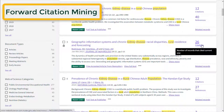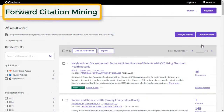Use the citations option for forward citation mining. This brings us results that cite our seed article. This method helps us to find more recent research that builds on our seed article.